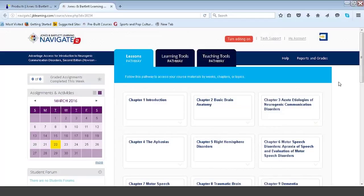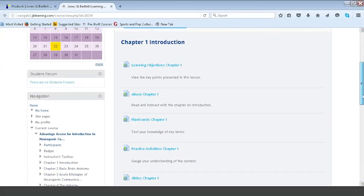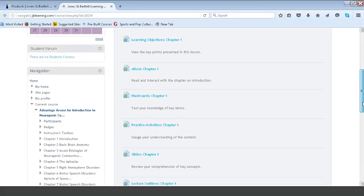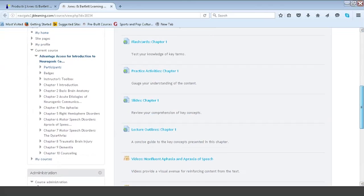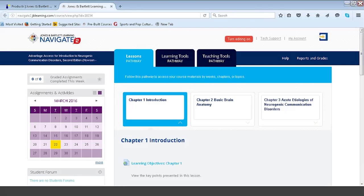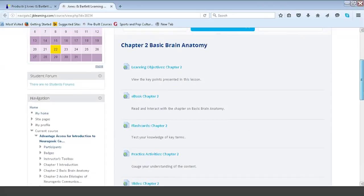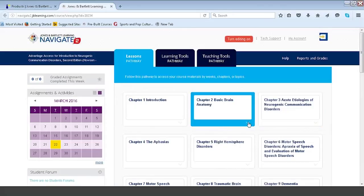For you as an instructor, the first thing you'll notice in your course is the lessons pathway — this first tab to the far left. Each topic placard contains the curriculum components associated with that particular chapter: learning objectives, ebook, flashcards, practice activities, slides, lecture outlines, and a number of videos, as Grace mentioned, embedded directly into the course in addition to videos included in the ebook. The second placard for chapter two holds the same components but specific to chapter two, and so on throughout all the chapters.